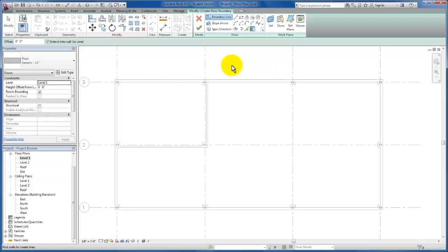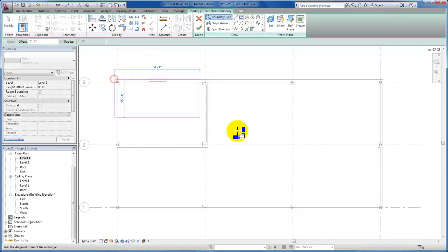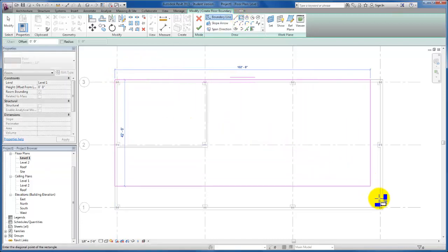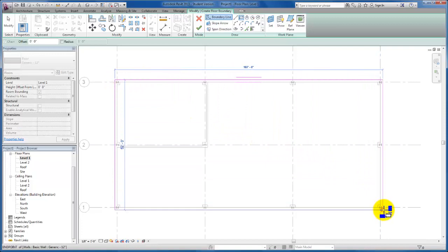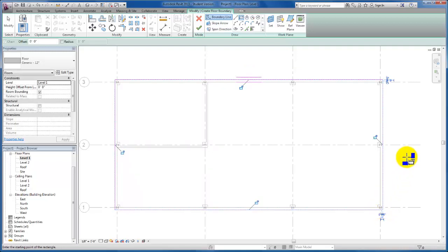Now we are in floor sketch mode. Here I'm going to use our rectangular tool to trace the perimeter of our walls where I want the edge of our floor slab to extend to. I'm going to click this edge as well. You see my locks appear. If I want to lock to the edge of this wall I could do so, but for the purposes of this exercise we're not going to do that.